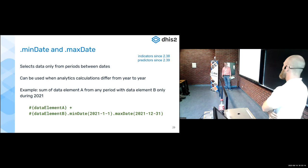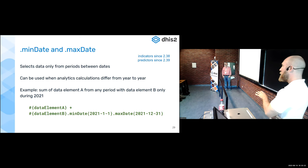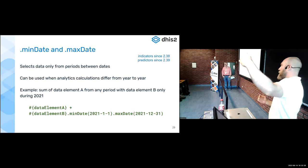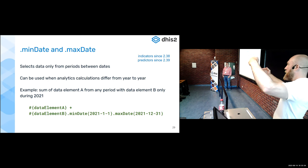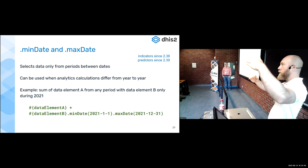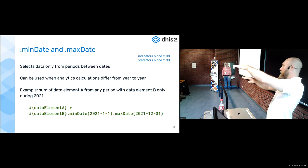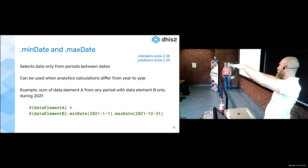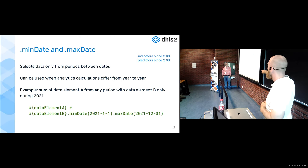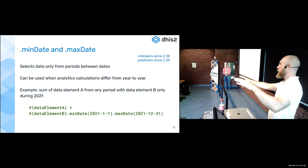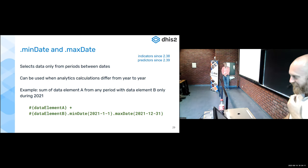Many countries will change their indicator definitions because reporting forms change or WHO changes how to report. You end up with ANC-1 coverage defined one way for 10 years, then changed going forward. Countries often build charts with two ANC-1 coverage lines — one definition ending, a new one starting. With MinDate and MaxDate in a single indicator, the definition can change over time with time limits on when to use each definition. It was pretty simple to write.